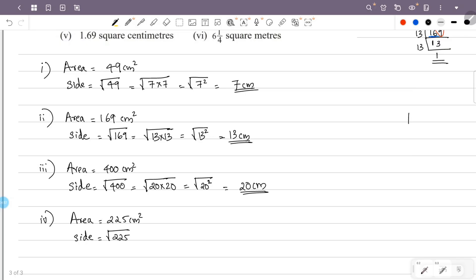We will factorize 225 into prime factors. The last digit is 5, so we can divide by 5. 225 divided by 5 gives 45, and 45 divided by 5 gives 9.